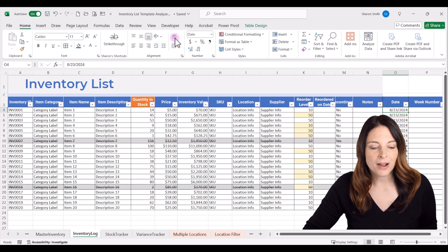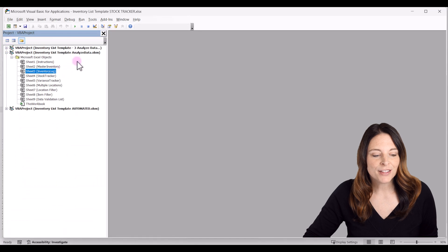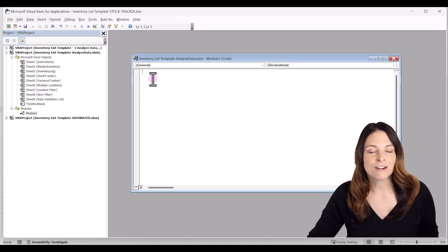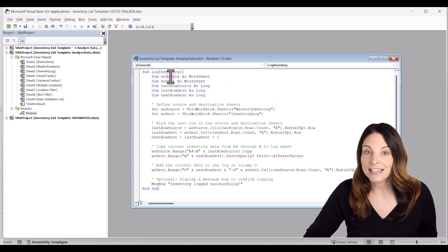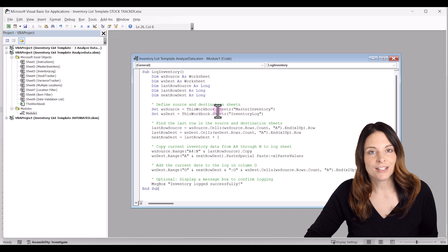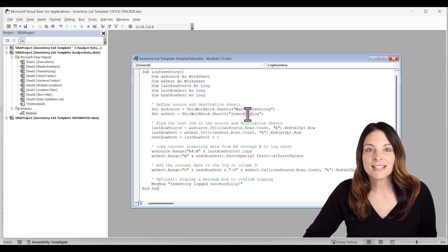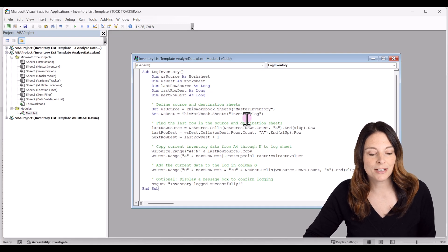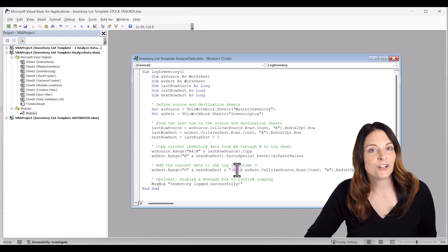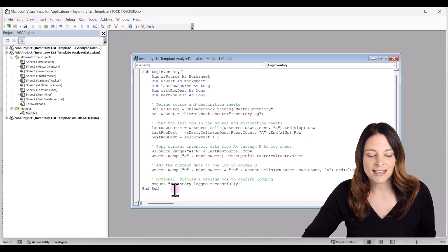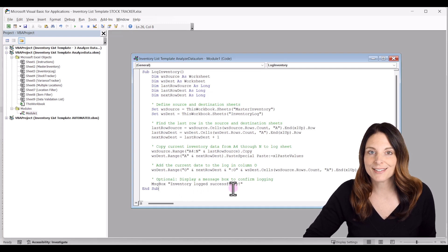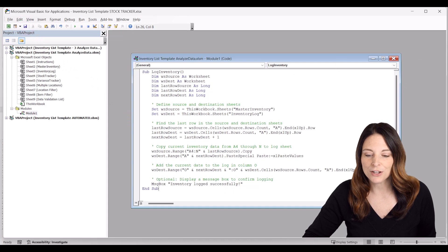Now let's go ahead and create our macro. We're going to go up to our developer tab, click on visual basic, make sure our current workbook is selected, and click on this workbook. We're going to insert a module and paste some code in here — I'll include that code in the description below. This creates a macro called log inventory. It looks for a source and a destination sheet. The source sheet is our master inventory; it copies everything there and adds it to the destination sheet, inventory log, to create a running history. In column O, it adds the current date — that's why we run this at end of day when all transactions are complete. At the end, it says inventory logged successfully. Click save and close the VBA editor.